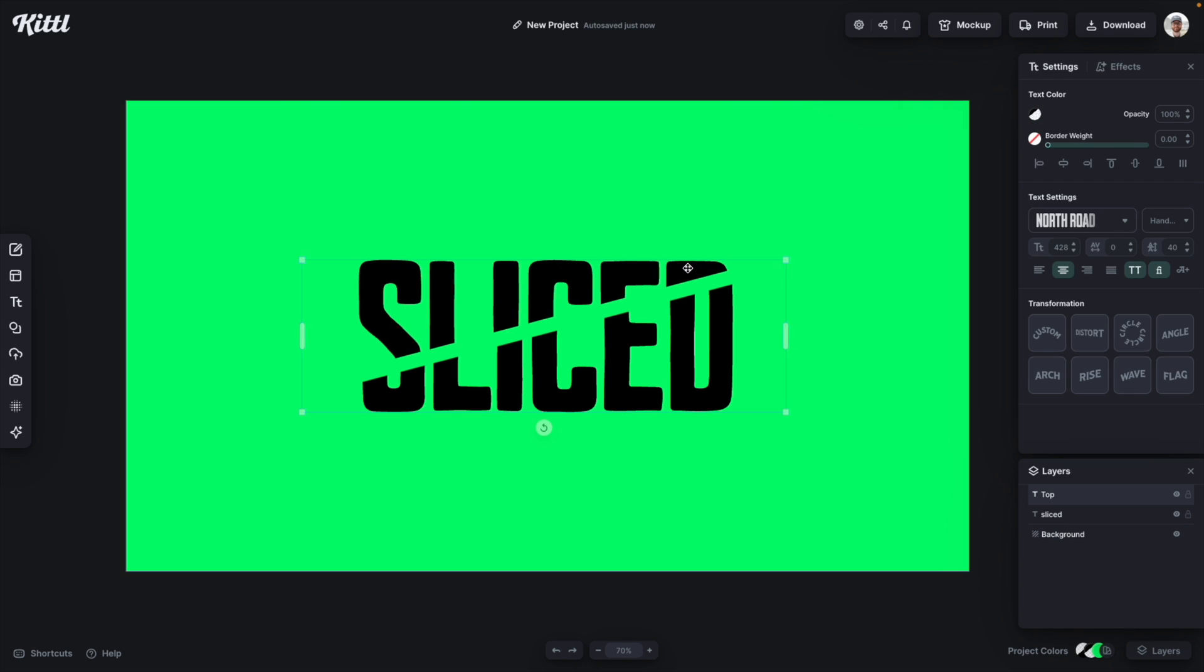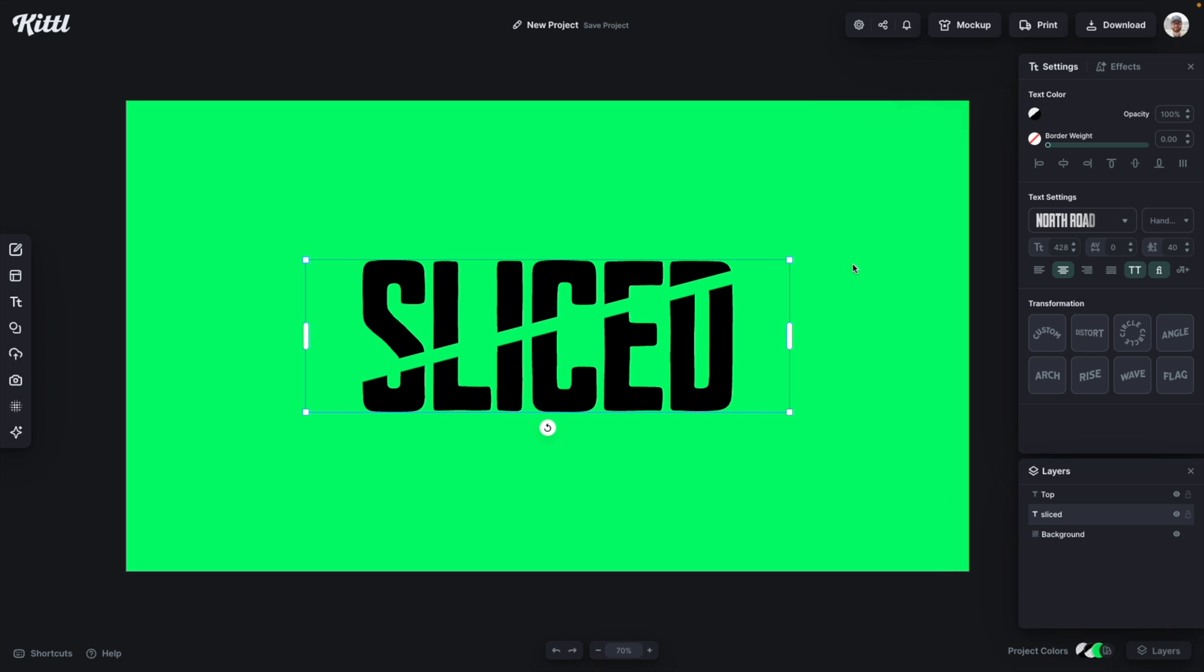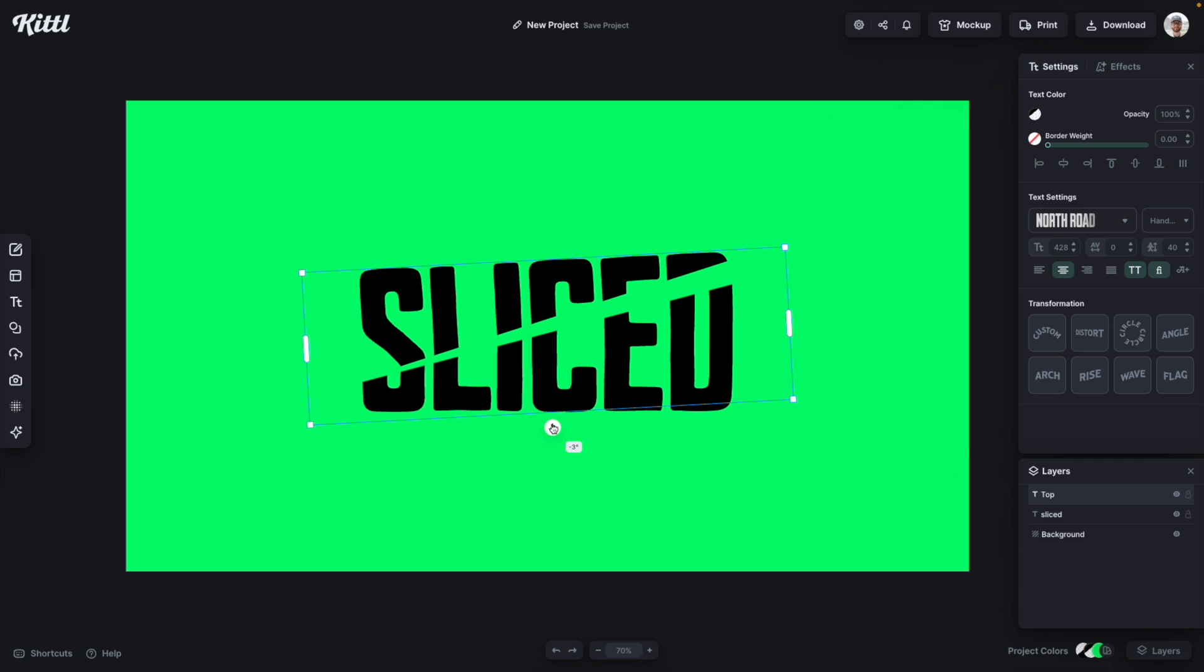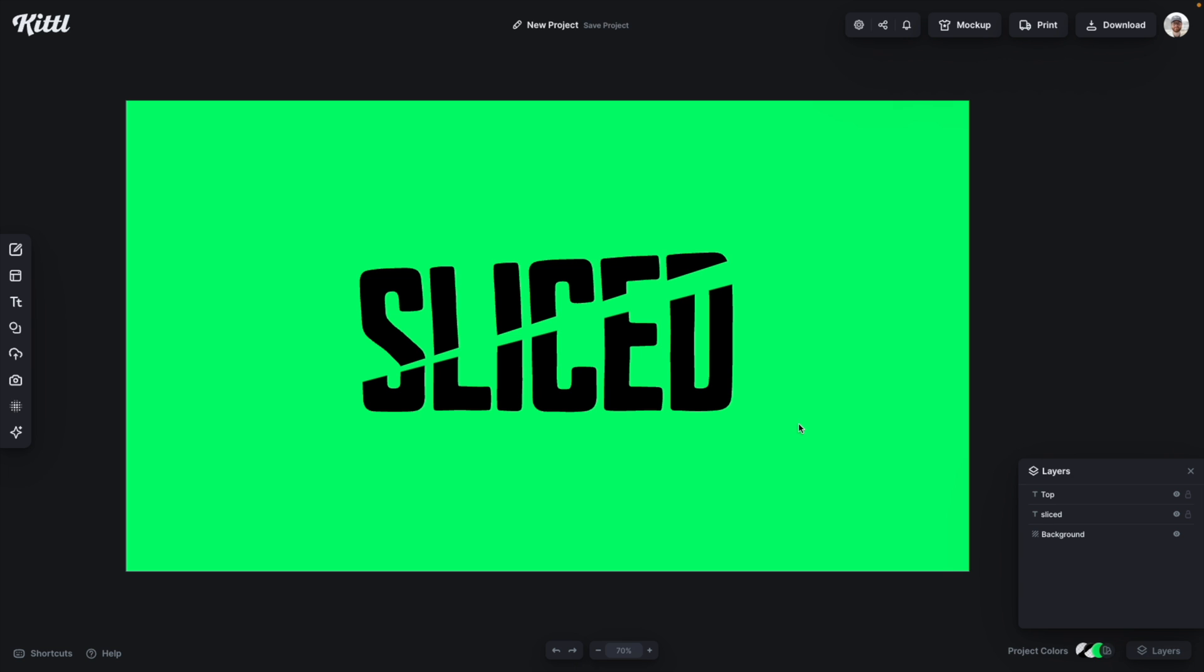Again you can pick and choose where you want those swatches to kind of meet in the middle. Maybe you want a fuzzy, maybe you want a precise cut, maybe you want to angle your text on the top or the bottom to make it look even more intense like it was sliced with a knife or something.